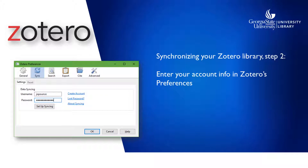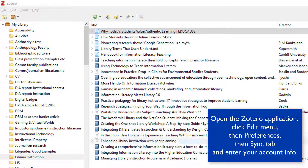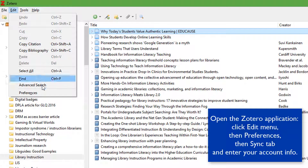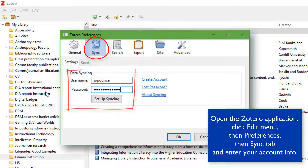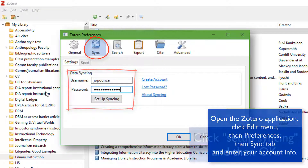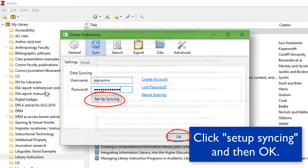Once you've set up your account on the website, the next step is to open the Zotero application and enter your account info. Open the Zotero application on your computer. Click Edit, and then Preferences. Under the blue Sync tab on the Preferences screen, enter the username and password that you just created on the website. Click OK to close the Preferences screen.